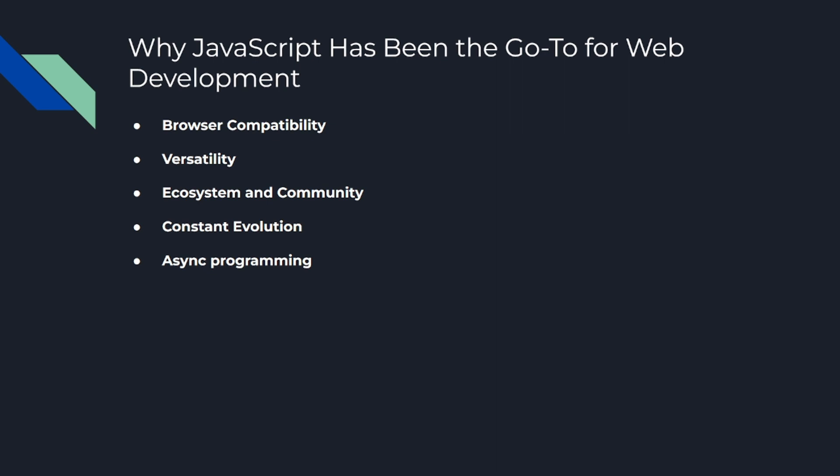Number two is versatility. With JavaScript, you can create everything from simple drop-down menus to full-blown web applications. And with the rise of Node.js, you can now use JavaScript for server-side programming as well. This means you can use the same language to write both your front-end and back-end code.